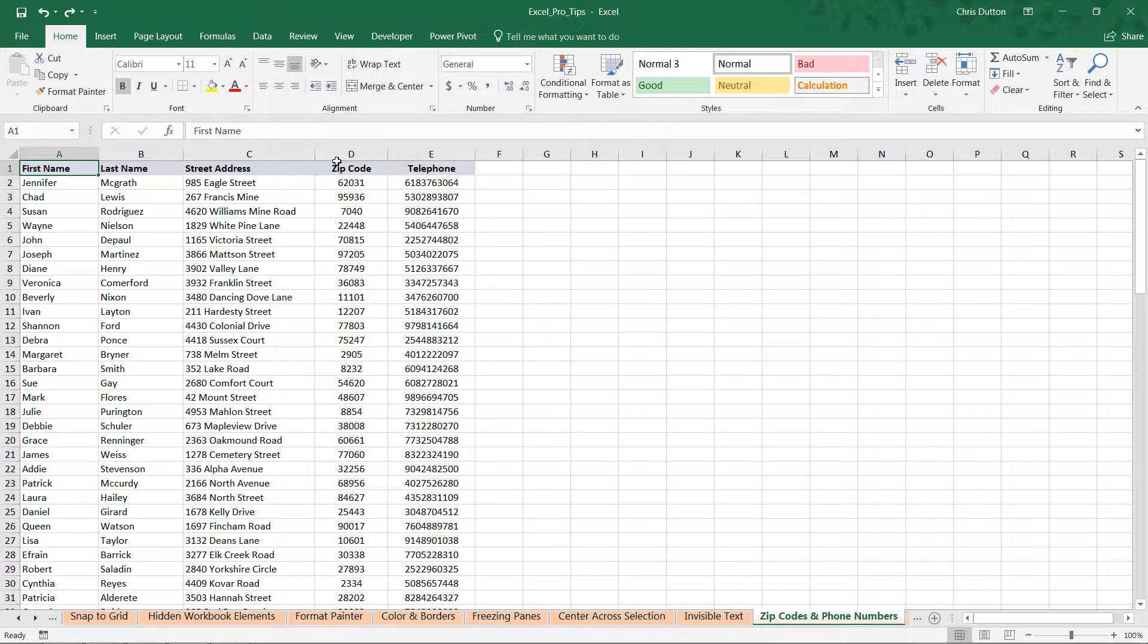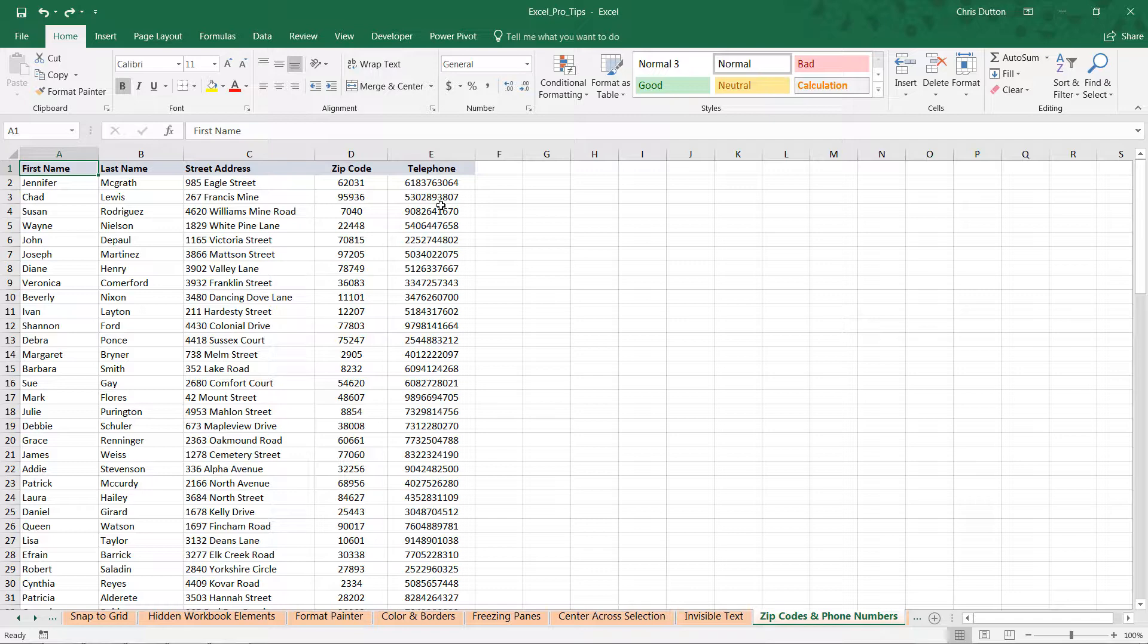You'll notice that our zip code has lost its leading zero. That's why we see some four-digit zip codes here and some five-digit. Our telephone numbers are just being treated as a long string of values.